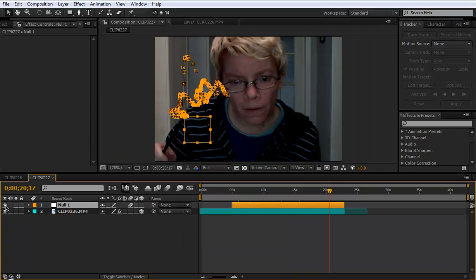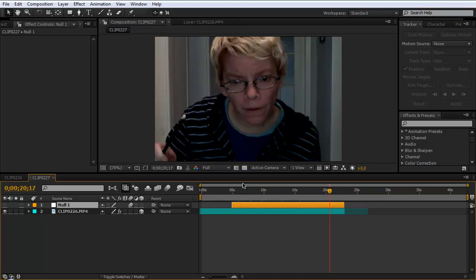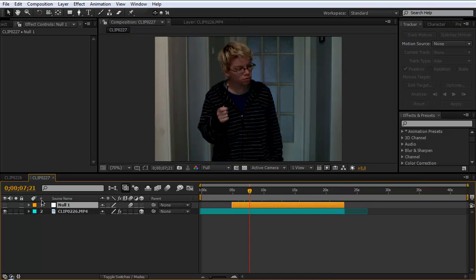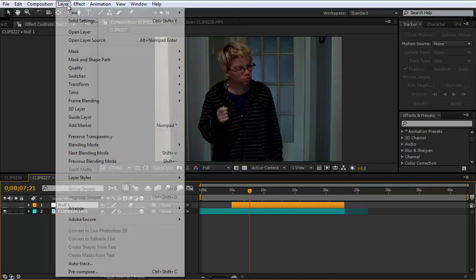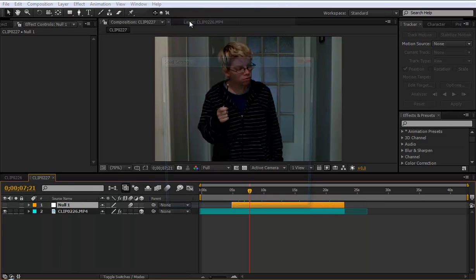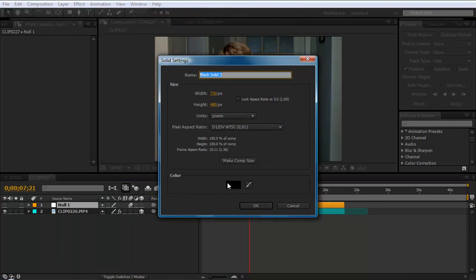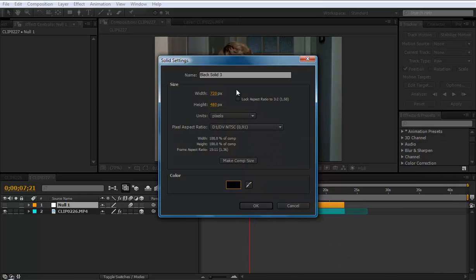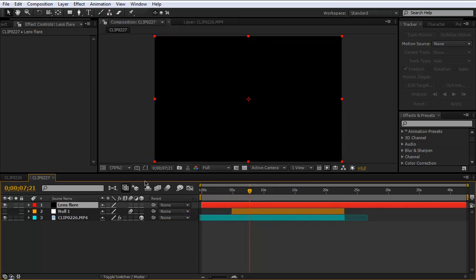You can shut off this eye here but it will still follow. Next step is go to layer and create a new solid. Make it any color. I use black and name this lens flare. Make comp size and ok.